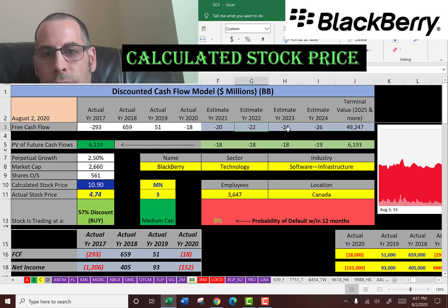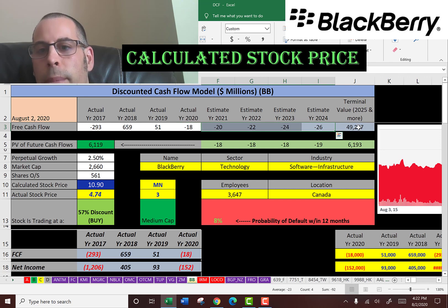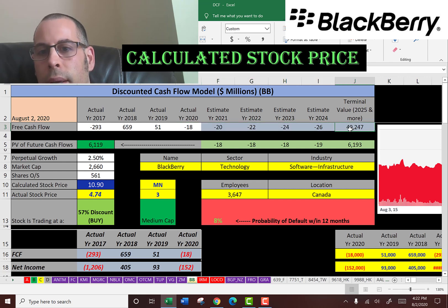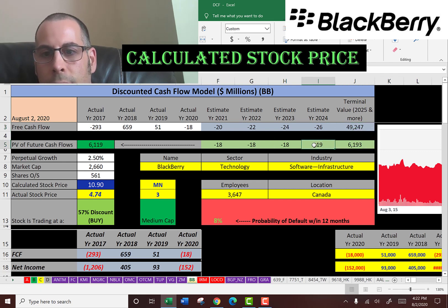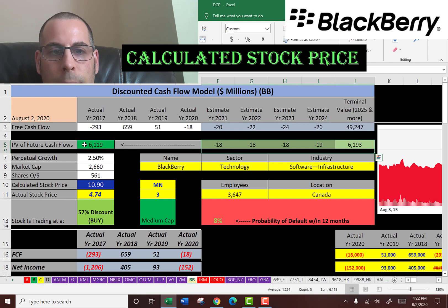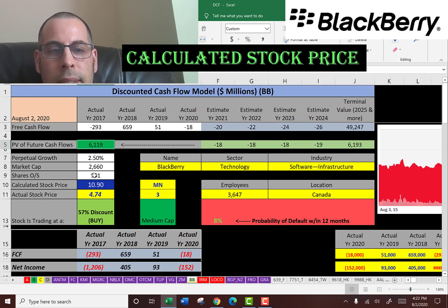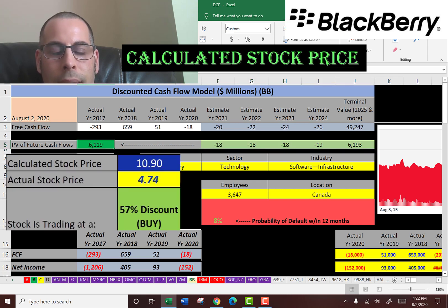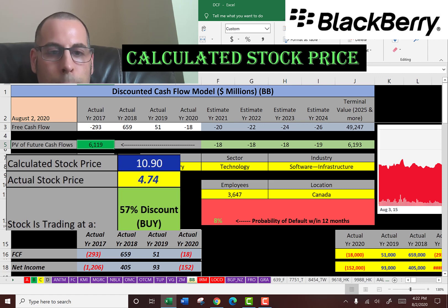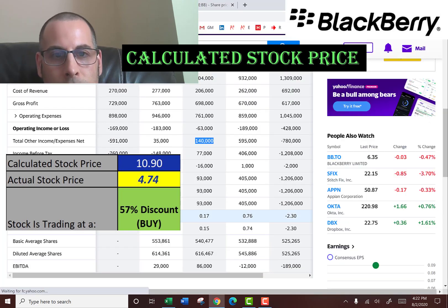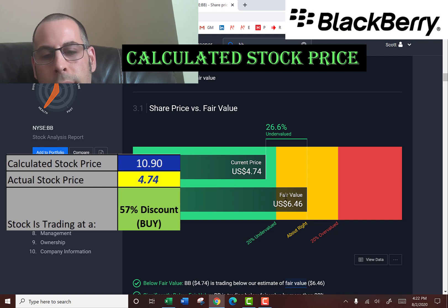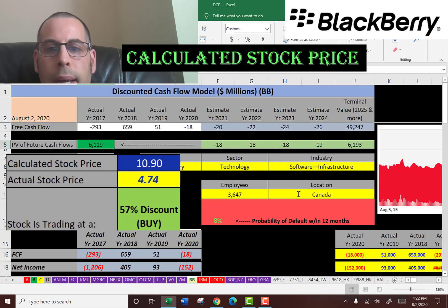We estimated 4 years of future free cash flows — those are all negative. We also estimated a terminal value which is all cash flows past year 4. We discounted those numbers back to today's value using the weighted average cost of capital, and we get a value of the company of $6 billion. We divide that by 561 million shares and get an intrinsic stock price of $11. They're trading at about $5, so they're trading at a 57% discount — it is a buy according to the model. Simply Wall Street also says the stock is a buy at $6.46.